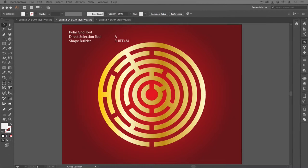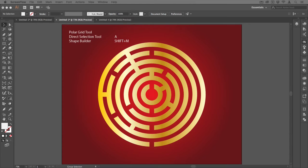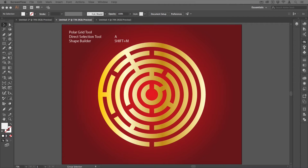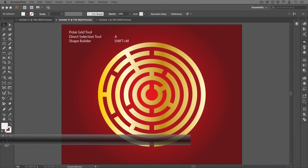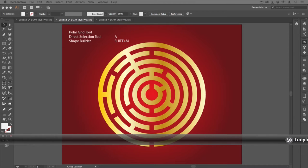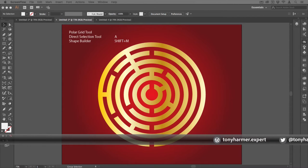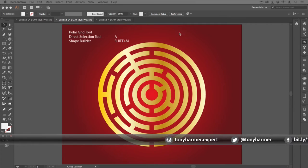Hey, and welcome to another episode of Work Smarter Not Harder with me, Tony Harmer. In today's movie, we're going to look at making a maze like the one you see here, and we're going to do it in about five minutes, so let's get started.